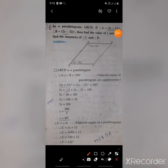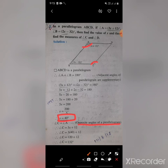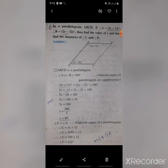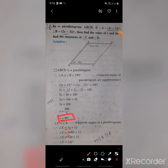So x equals 40. Now, angle C equals angle A because opposite angles of a parallelogram are congruent. Angle C equals 3x plus 12. Substituting x equals 40: 3 multiplied by 40 is 120, plus 12 equals 132 degrees. So the measure of angles A and C is 132 degrees.